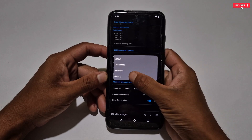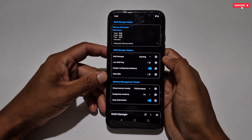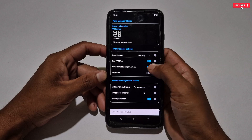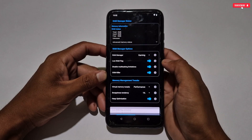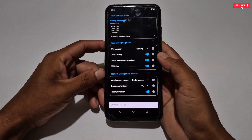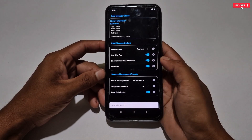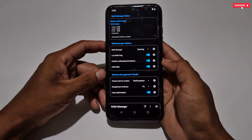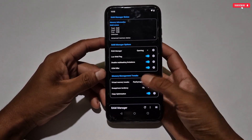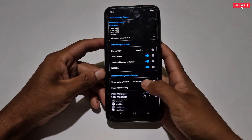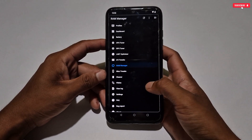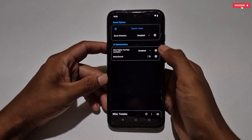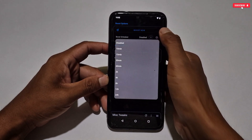Now we'll go to the RAM tweak. First, tap on 'RAM Manager' and select gaming mode. After this, activate the low RAM flag and also activate the OOM Killer tweak. The next tweak is memory management — copy the same settings in your phone to get better RAM optimization.